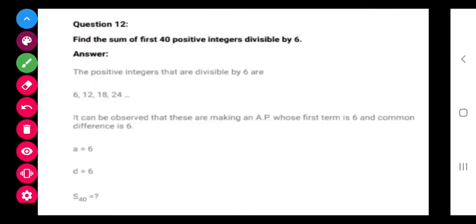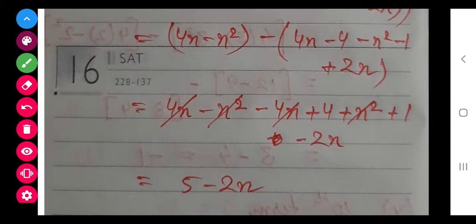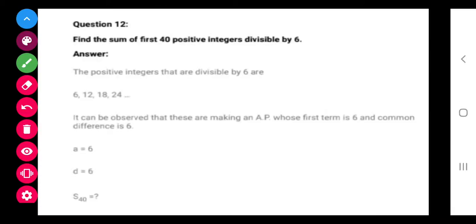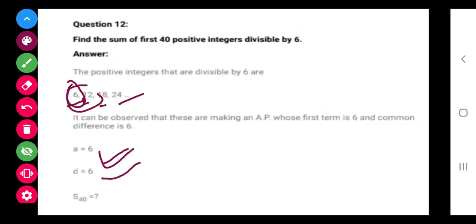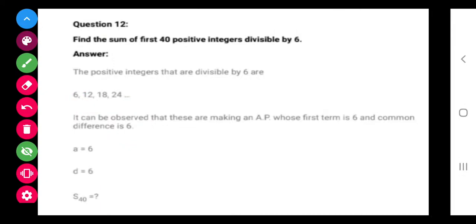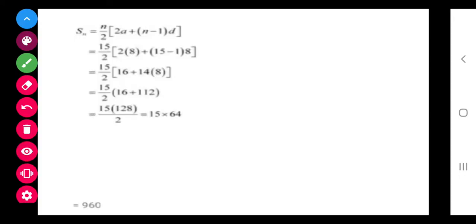So class, this is also finished. Now we move to the next question. Question number 11 is very very important — see this video again and again. Question number 12 you can easily do. It says: sum of the first 40 positive integers divisible by 6. The first integer divisible by 6 is 6, then 12, then 18, and so on. So A is 6, D is 6, and we have to get S40. Apply the formula and calculate.